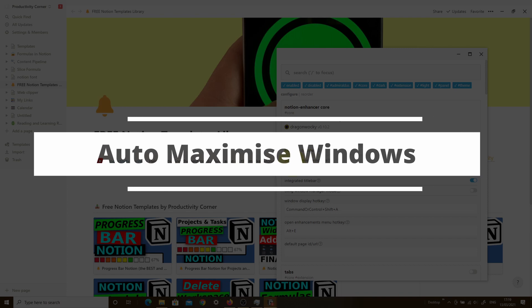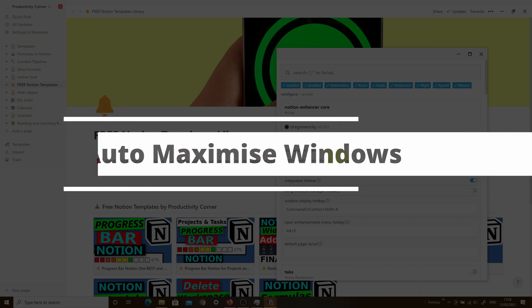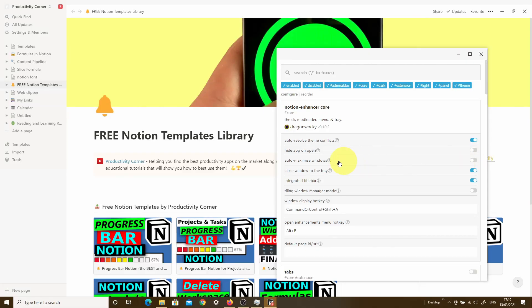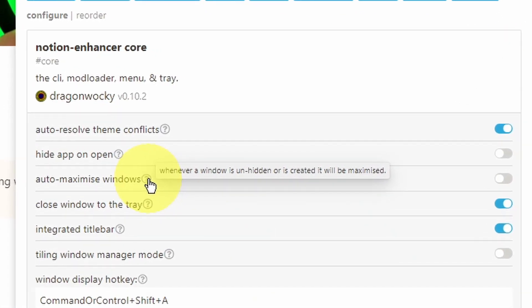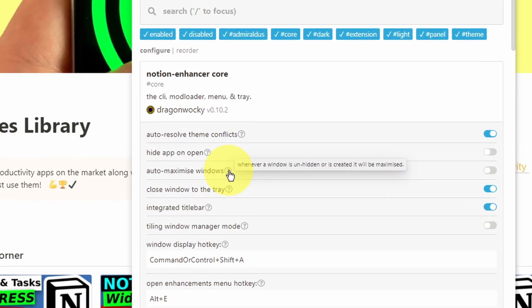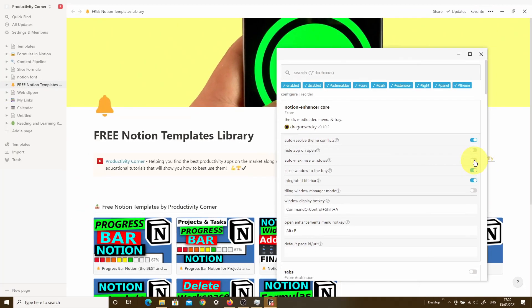The next setting is auto maximize windows. By default, this is turned off. What this does is whenever a window is hidden, unhidden, or created, it will be maximized. Let me quickly demonstrate what it does before the feature is turned on, and then we'll turn it on and see the difference.